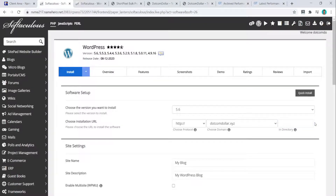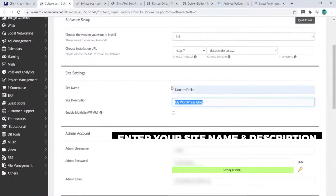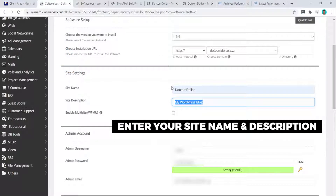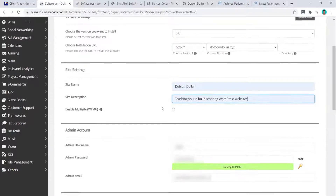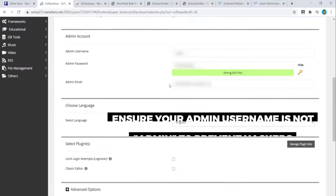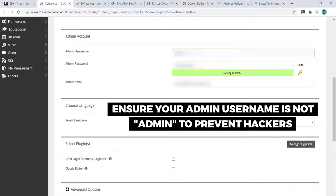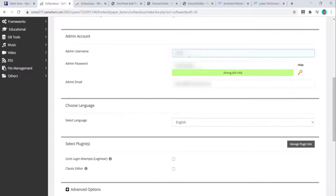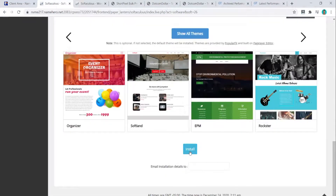Make sure you delete the 'in directory' field, as leaving it will install your website on a subdirectory instead of your main domain. For site settings, put in your site name and description. Scroll down and make sure your admin username is not 'admin,' as that makes it easier for hackers to access your website. Once you're happy with that, scroll to the bottom and click Install.